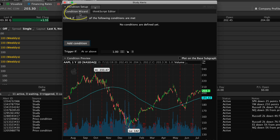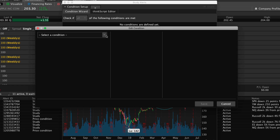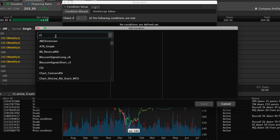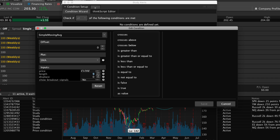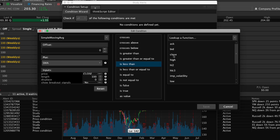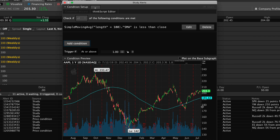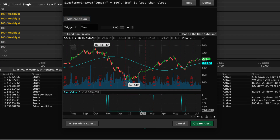Back to thinkorswim to open the Condition Wizard. We have 'check if all of the conditions are met' — we can change that but only after adding some conditions. Let's add our first condition by clicking the add condition button. An edit condition box appears. We want to select a study for simple moving average — I'm adding this to the condition wizard the same way I'd add it to a chart. We'll change the default of 9 up to 100. Once we make a selection in the middle section, the right-hand section opens up. We'll say the moving average — the 100-period — is less than close, which is the same as saying the close is above the simple moving average. Click save. Immediately a graph appears at the bottom: zero for false, one for true.